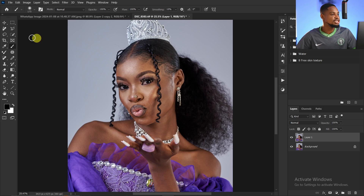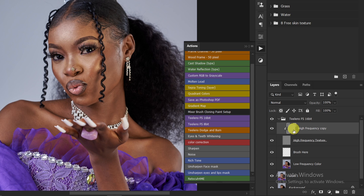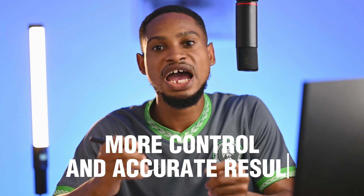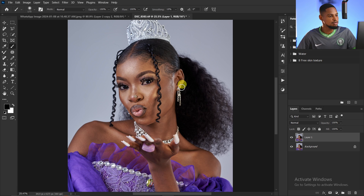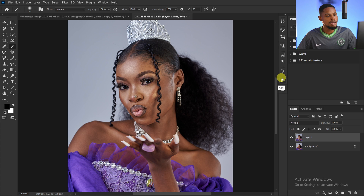If you don't have the plugin, let me show you how to do it manually. I use the frequency separation method to remove blemishes manually instead of the spot healing brush or patch tool. The reason I prefer frequency separation is that blemishes consist of textures, and during frequency separation we separate the textures and colors, giving me more control and more accurate results with the clone stamp tool.